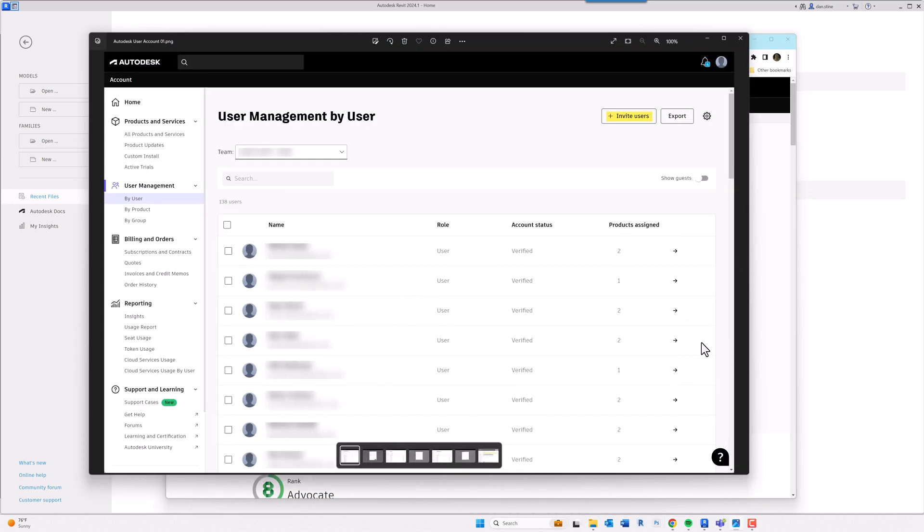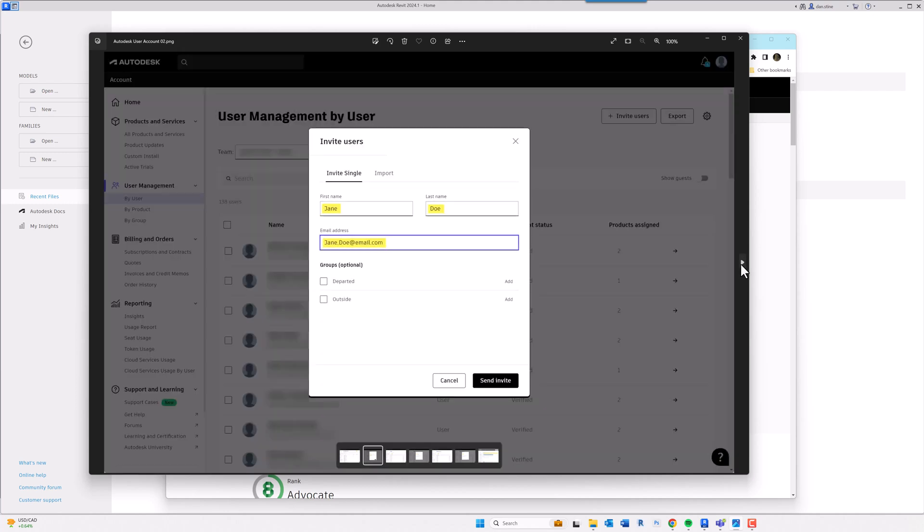So if I'm employer XYZ and you're just starting at my company, I'm going to go into the user management section of the company's Autodesk portal and click Invite User. I'm going to type in the person's name and email address. This is an email address that the company gave you.